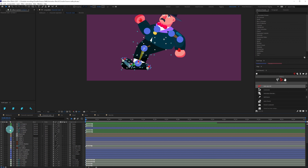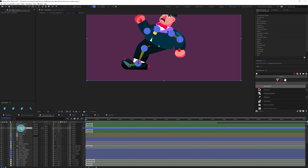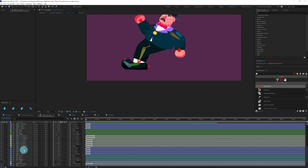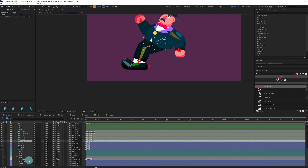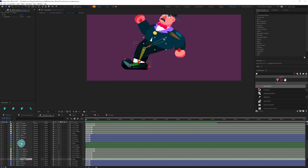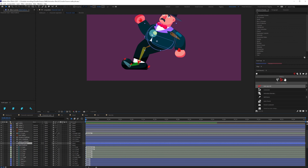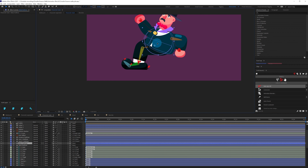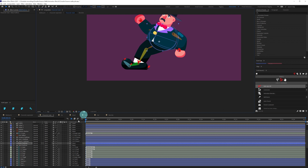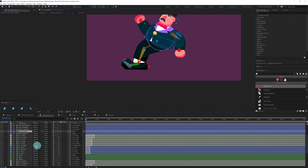Now let's delete the reference layer. After that, select the thigh structure layers and parent them with the body layer so when we move the body everything moves together. Then shy out the unnecessary layers we don't need.